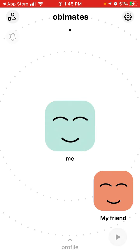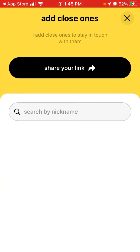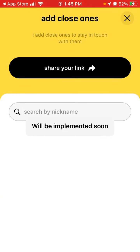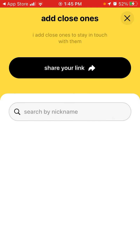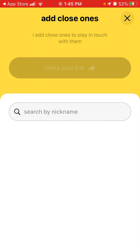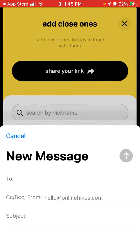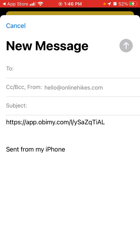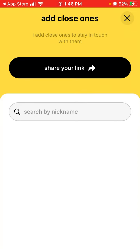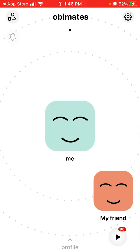Here is your universe of be-mates. You can add your friends — just tap the top left and then you can search by nickname, which will be implemented soon. You can also just share your link — this is what your link looks like — and then share it to add many people to the Obimy app.